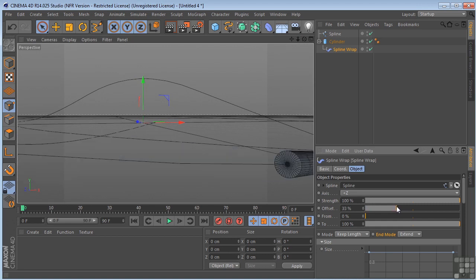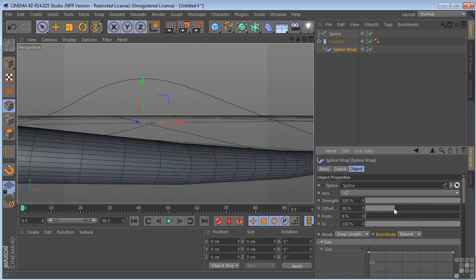And drag the offset again. There you go. It's pretty cool. And of course, all of these parameters are animatable.